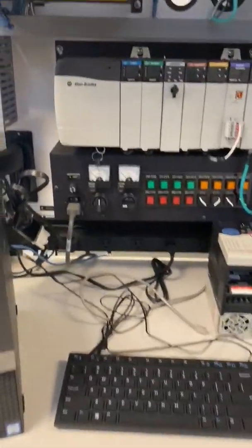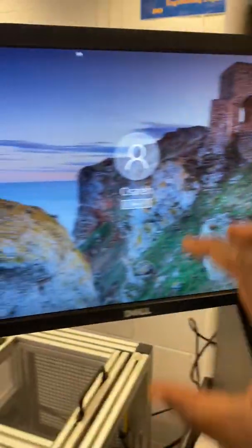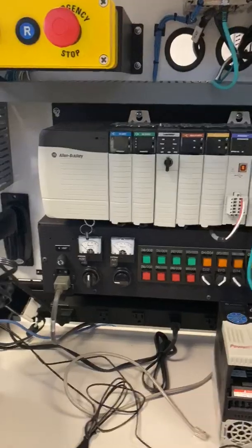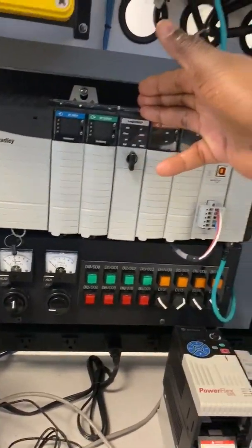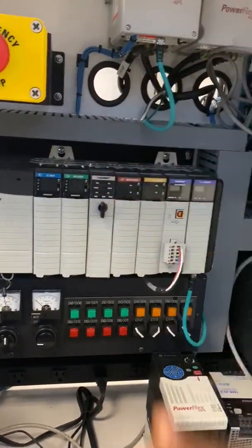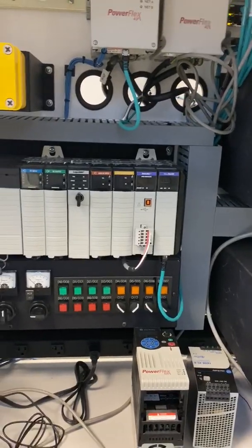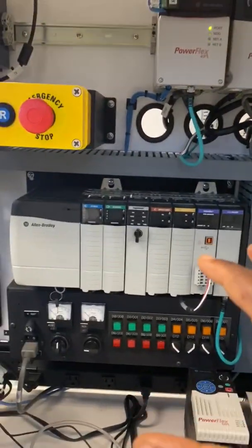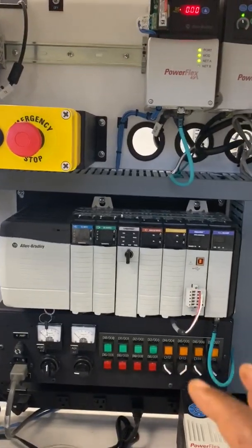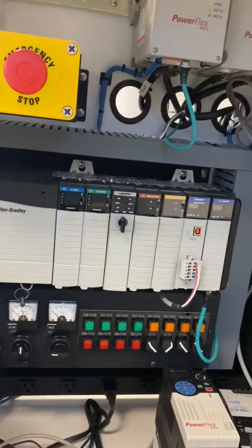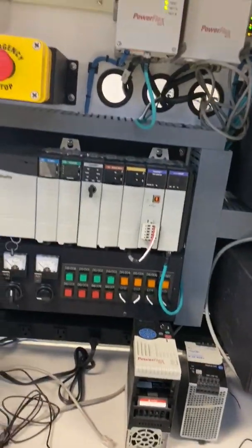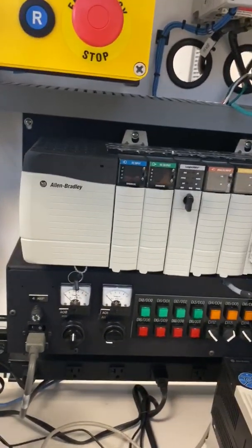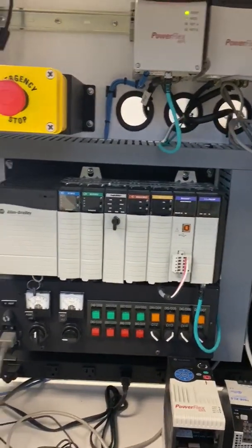When the program is written using a computer, it is uploaded into the PLC. The PLC takes the program and then operates different inputs and outputs. Those inputs and outputs tell the machine what to do next, how long it takes to do it, and when to move to the next step.